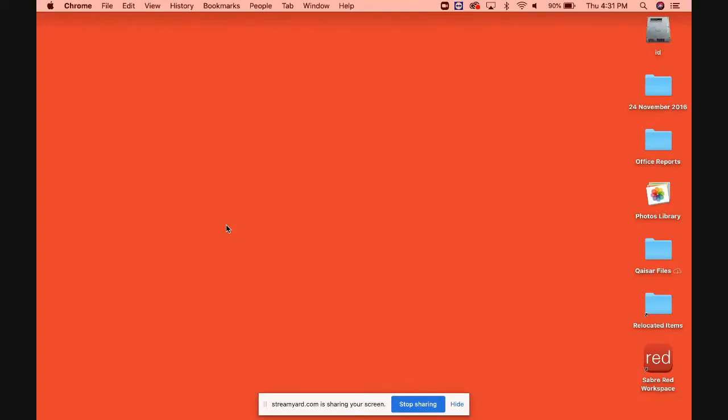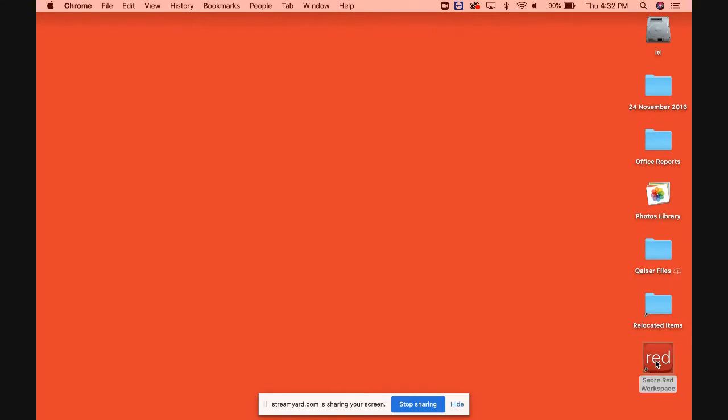Hello everyone, today I'm going to tell you some basic steps of Sabre Red workspace, how to sign in and how to sign out. We'll go first and see if Sabre is installed on your system, and we will click on the icon. As you can see on the screen, I double-click the icon.